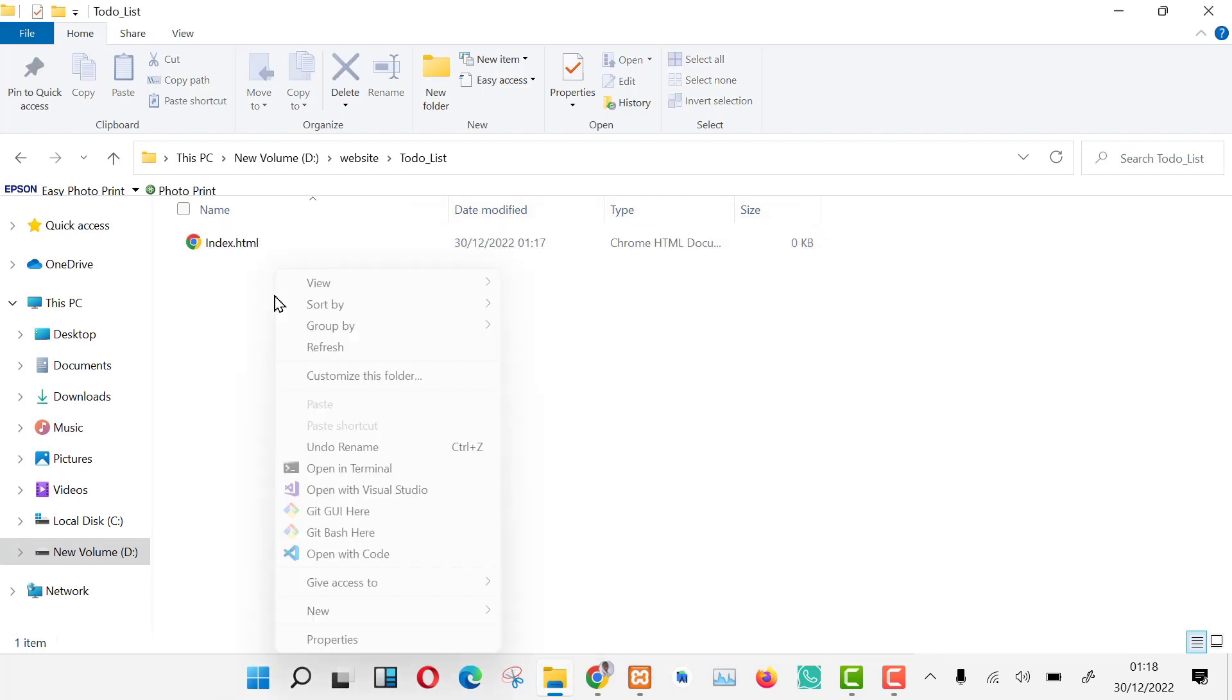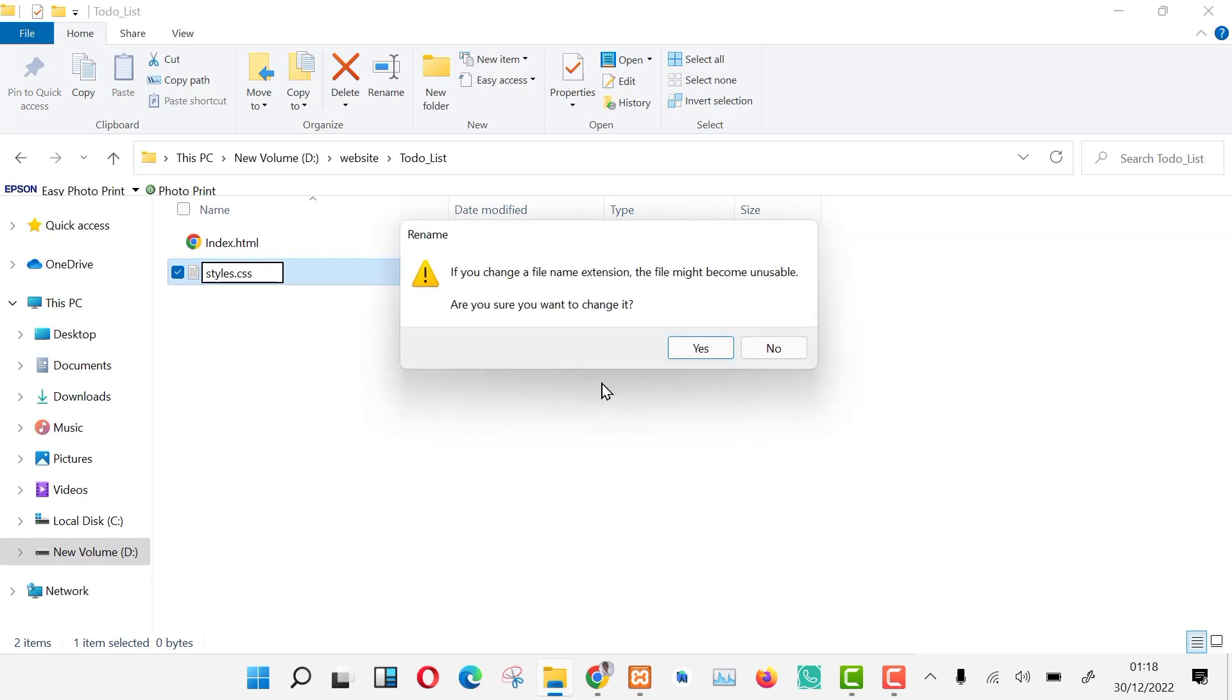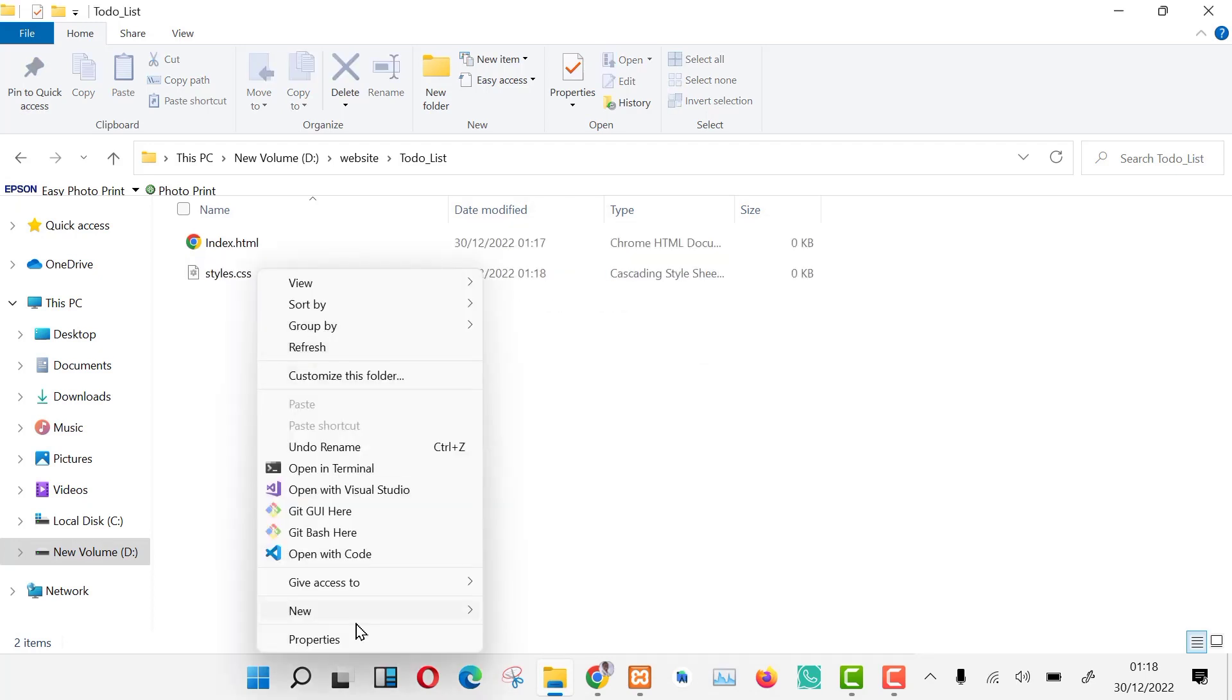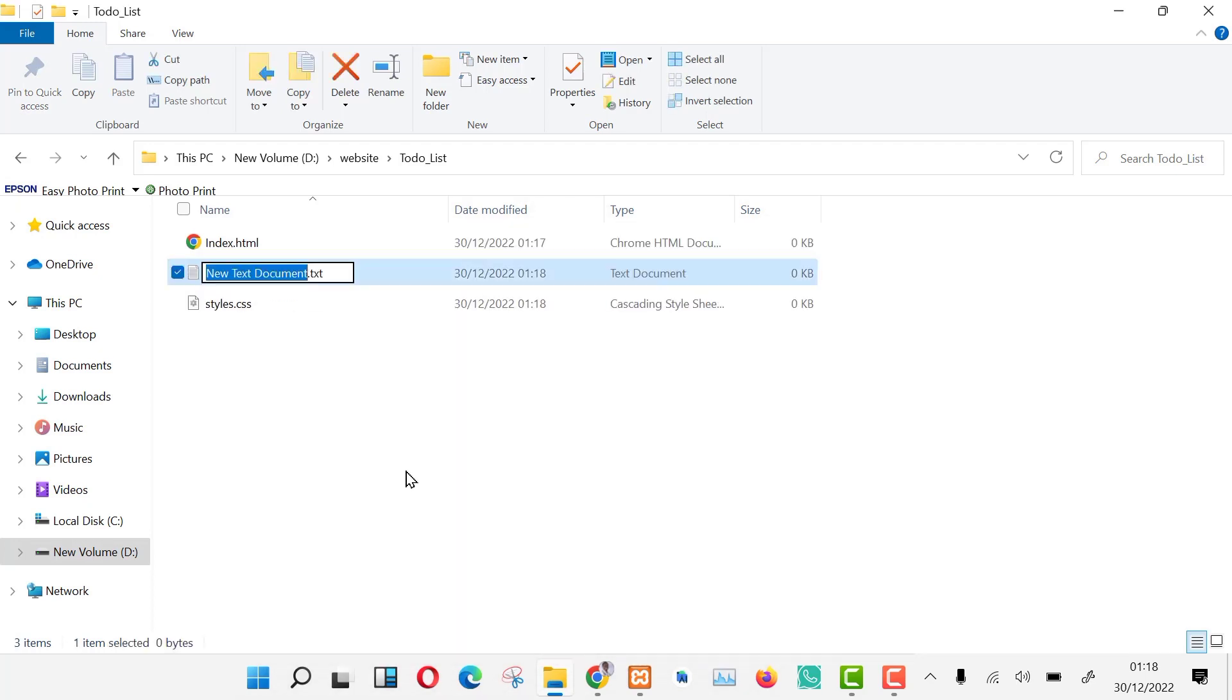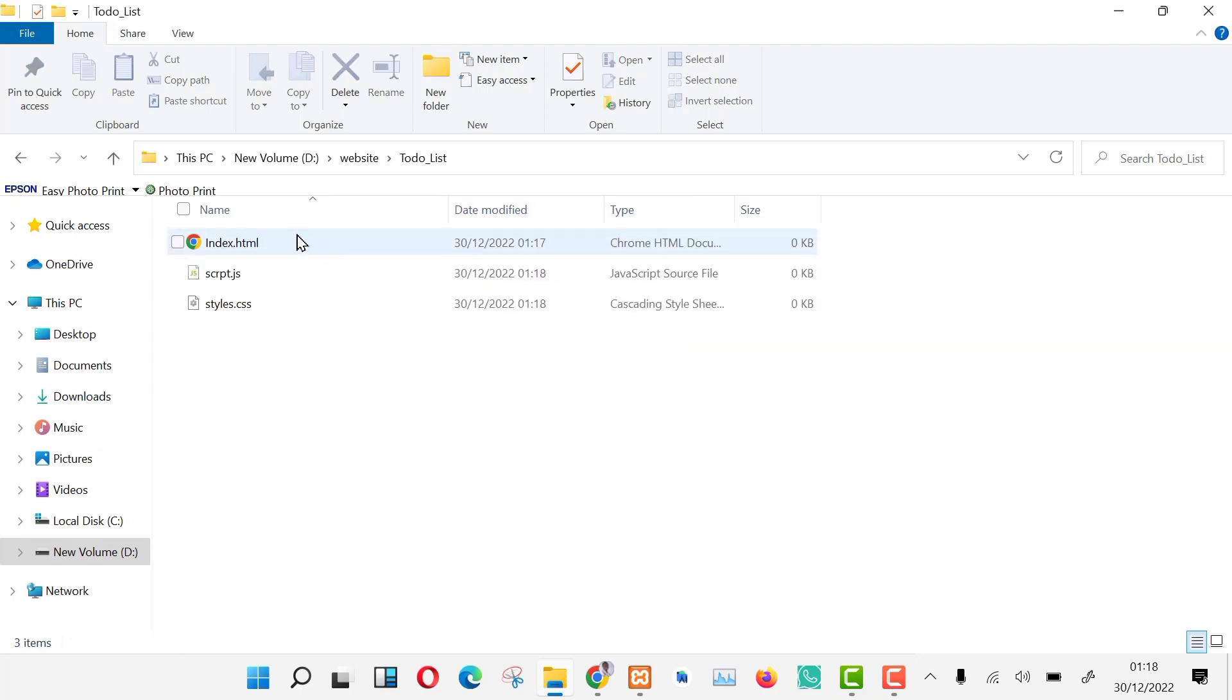Then add three files: an index.html, a style.css, and a script.js using any code editor.